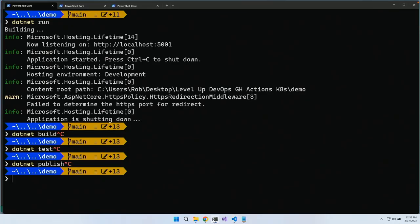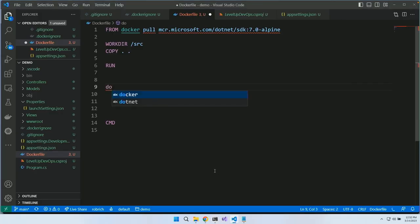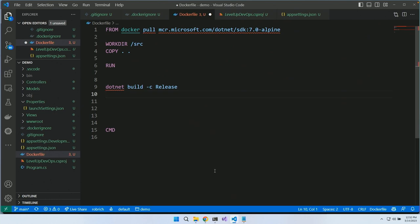Now we need to run build commands. What we did on the console was 'dotnet build', 'dotnet test', 'dotnet publish' — let's do that. I'll build in release mode. In .NET 8, release mode will be the default; in .NET 7, it still builds in debug mode by default. So I really want those production optimizations.